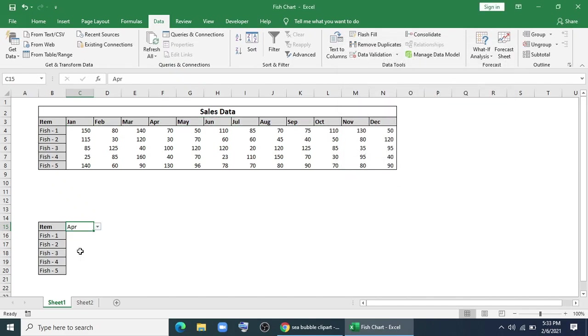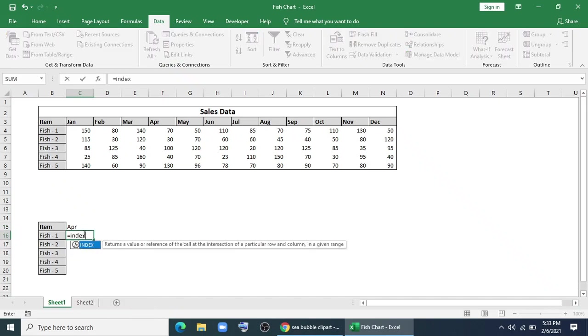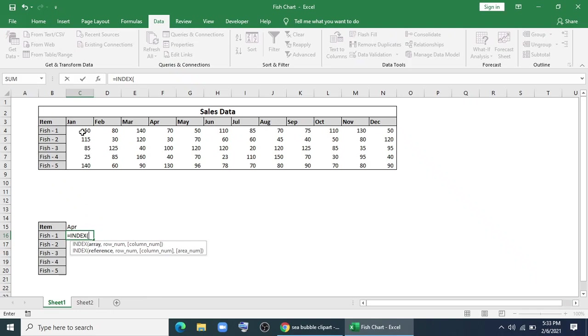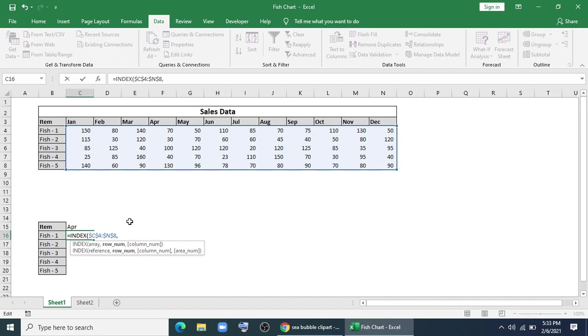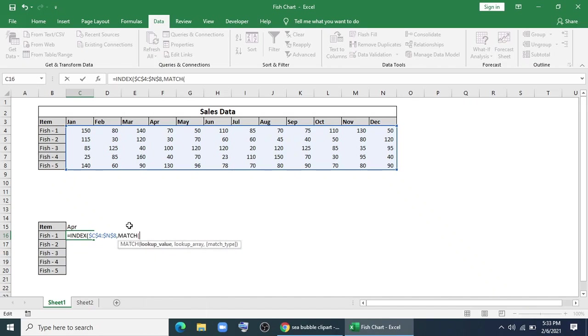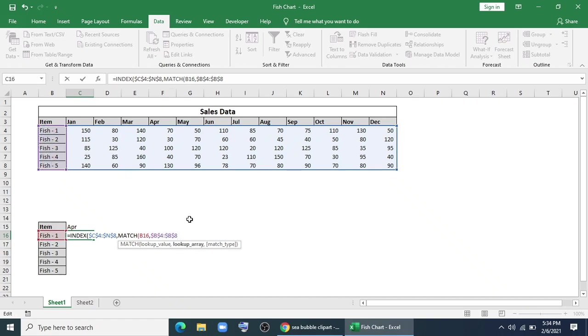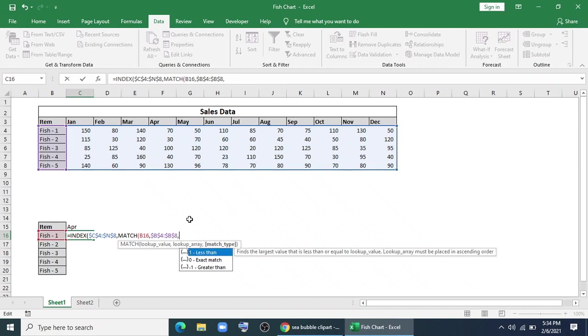Now I want to derive the data from this data set using INDEX formula. I'll give INDEX and for array I'll select this. I'll lock it with F4. For row number I'll type MATCH. I'll give this fish name Fish 1, and for array I'll select this and I'll lock it, zero for exact match.